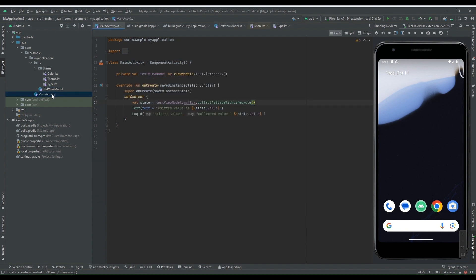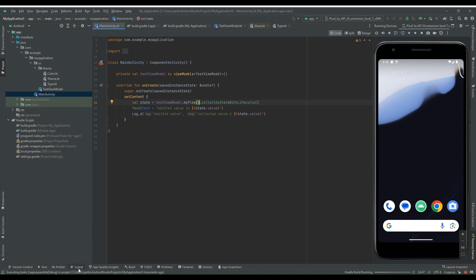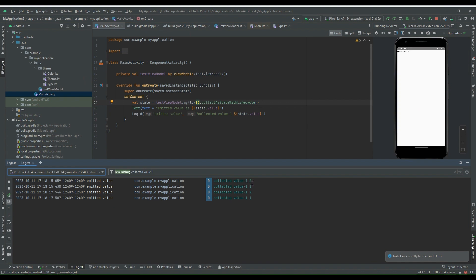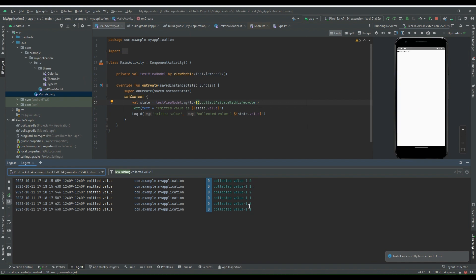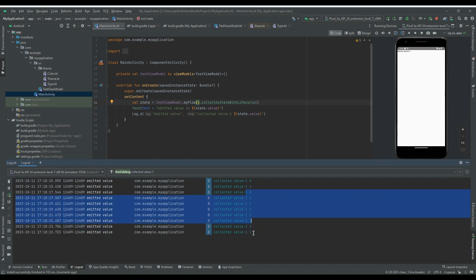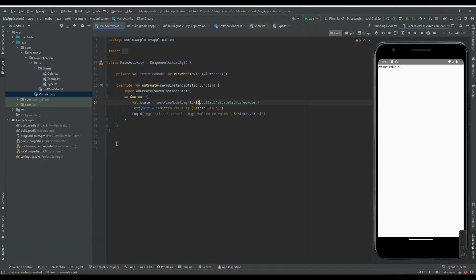Let's demonstrate this in MainActivity by calling myFlow as a function instead of a property. After running the code you can see the collected values behave unexpectedly — zero, one, two, one, two, one, two — repeating in an incorrect pattern. Our flow is not working as expected. For that reason, always ensure you are using a property and not a function.